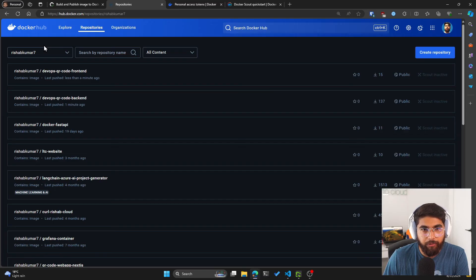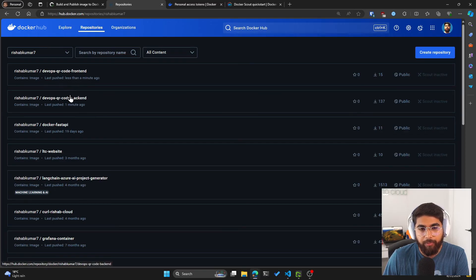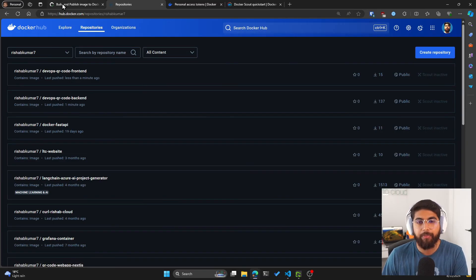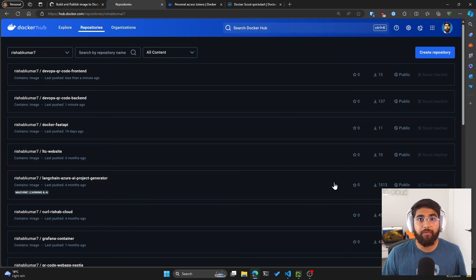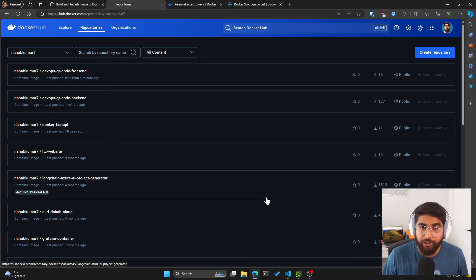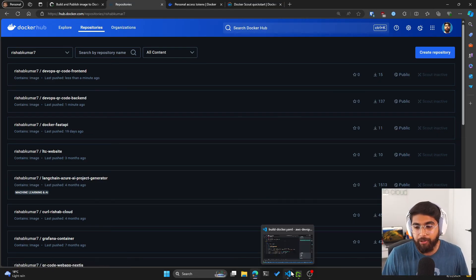And we can check that. If I go to repositories, both of them have been last pushed in a minute. Awesome. So we have our action building and pushing images to Docker Hub. Now, one thing I would suggest is if you want to leave this to be manually triggered by you within your repository, you can leave this as workflow_dispatch,